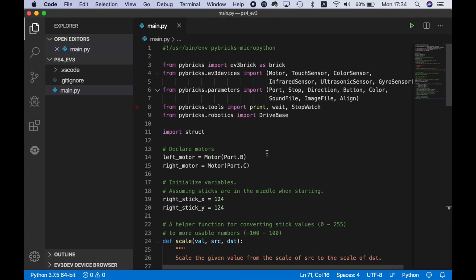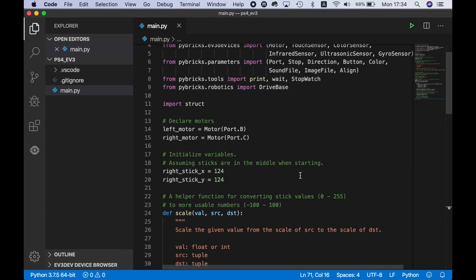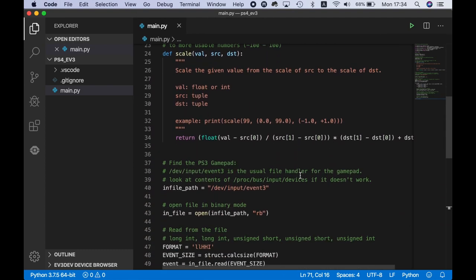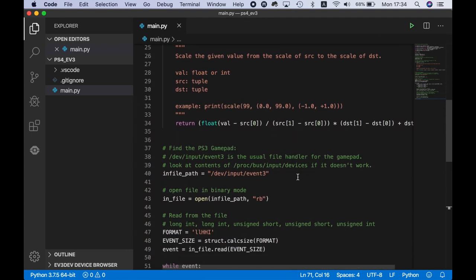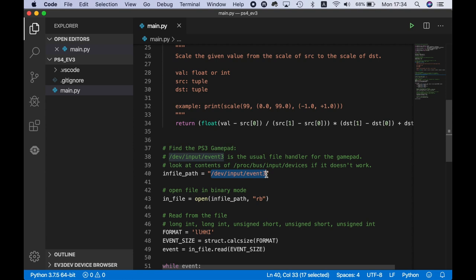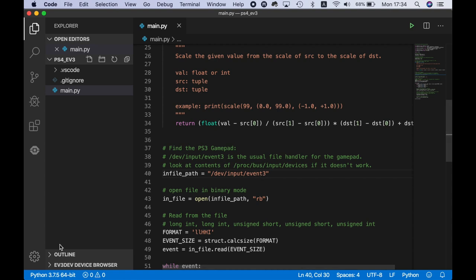Now this won't work right away because the PS4 is different from the PS3. We need to find out which device it is in the system file system. Bear with me for some terminal magic.